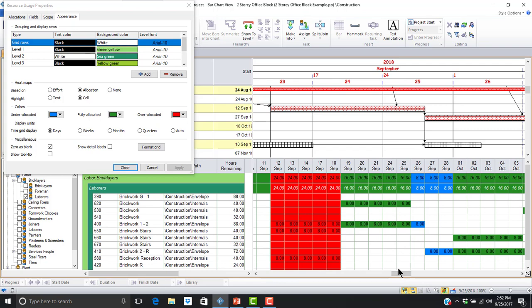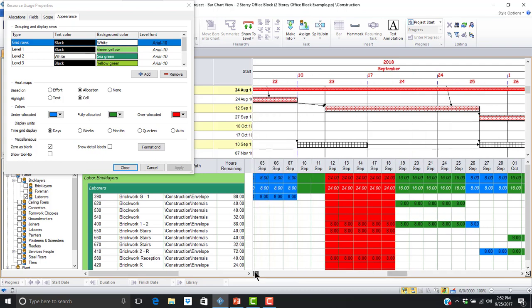Fully allocated time periods will display as green, denoting that the resource allocations are two laborers or 16 hours. The time period from September 19 through 25 displays as fully allocated. During the week of September 10, there are no allocations at all for September 10 and 11. We can see that our laborers are over allocated or read from September 12 through the 18th. During this time period, three laborers have been assigned, so we are over allocated by one.